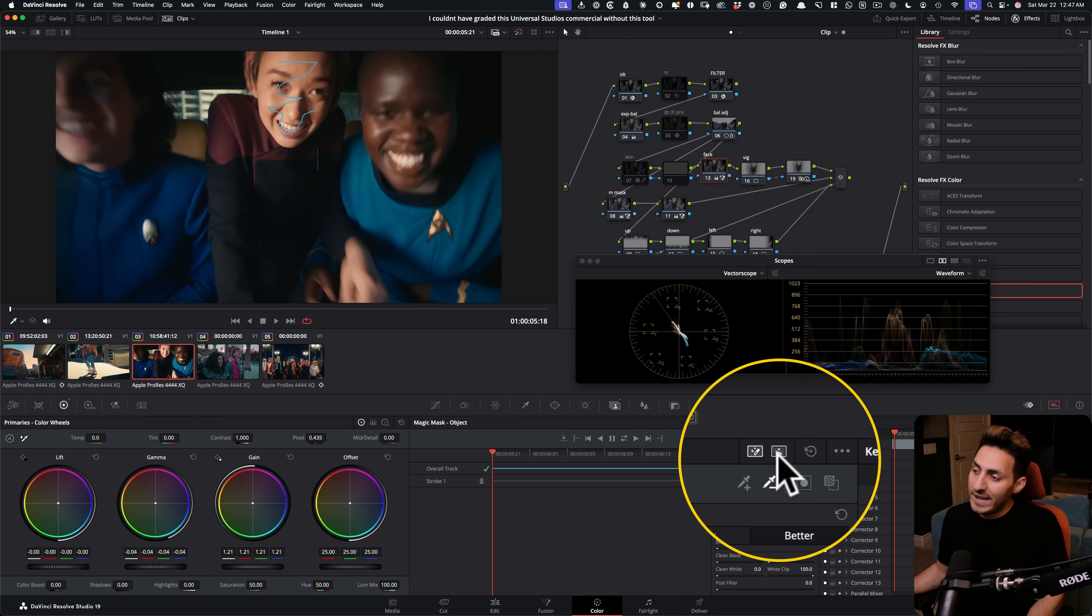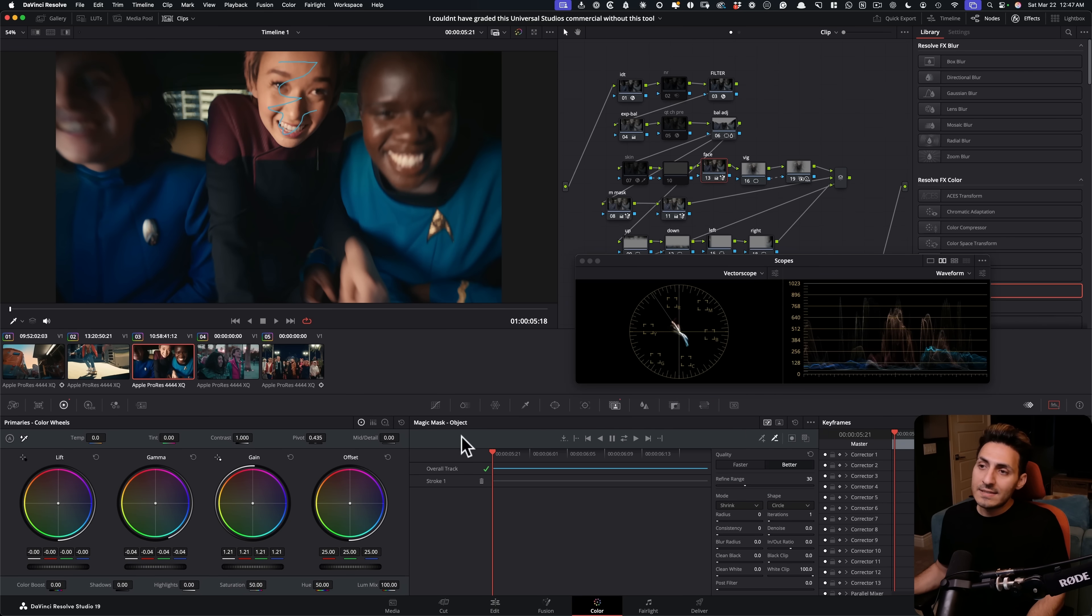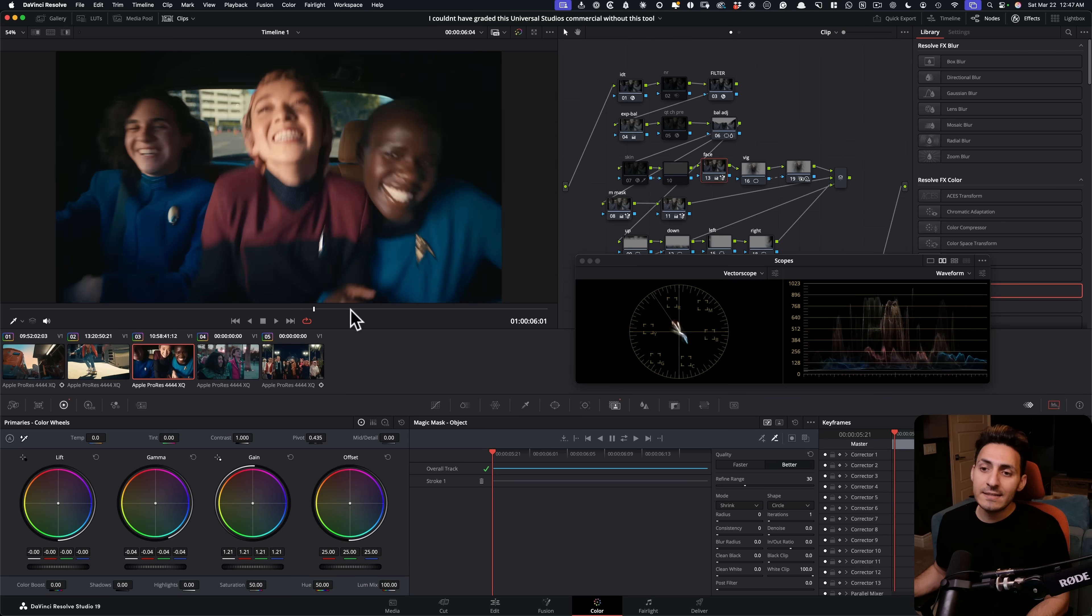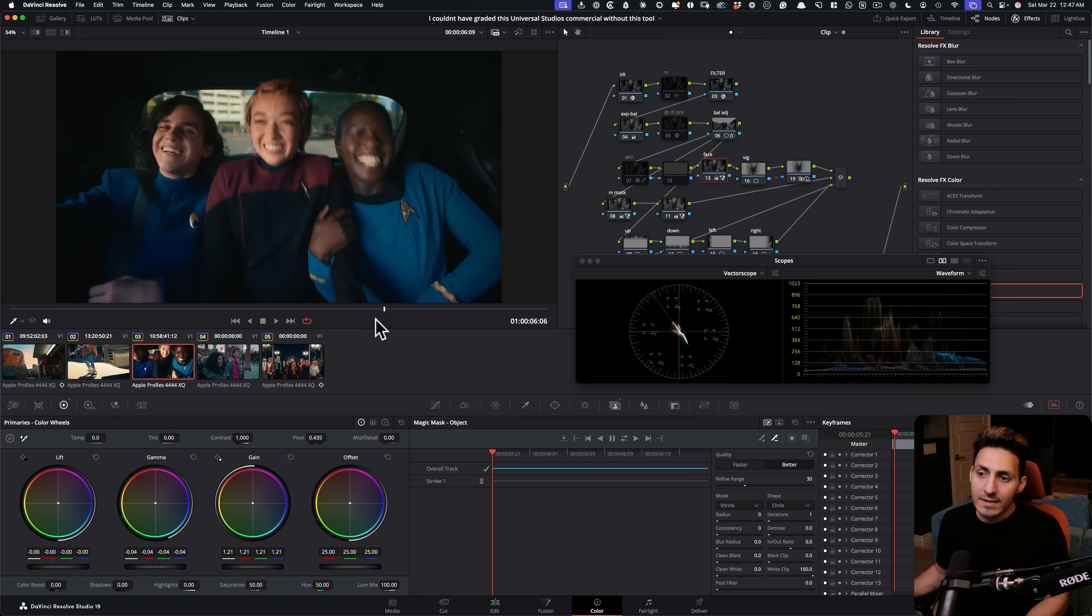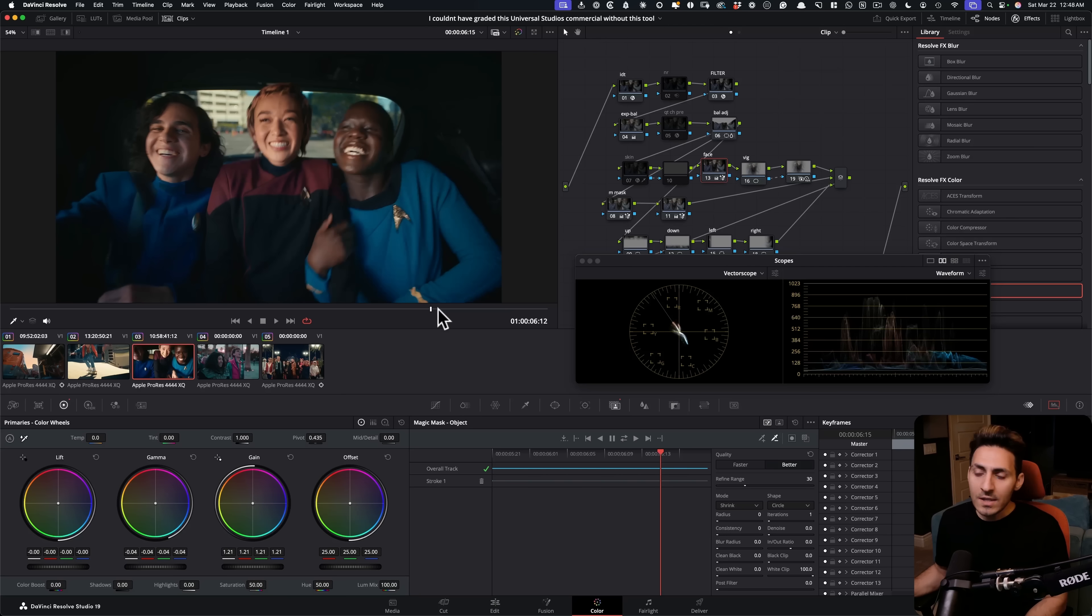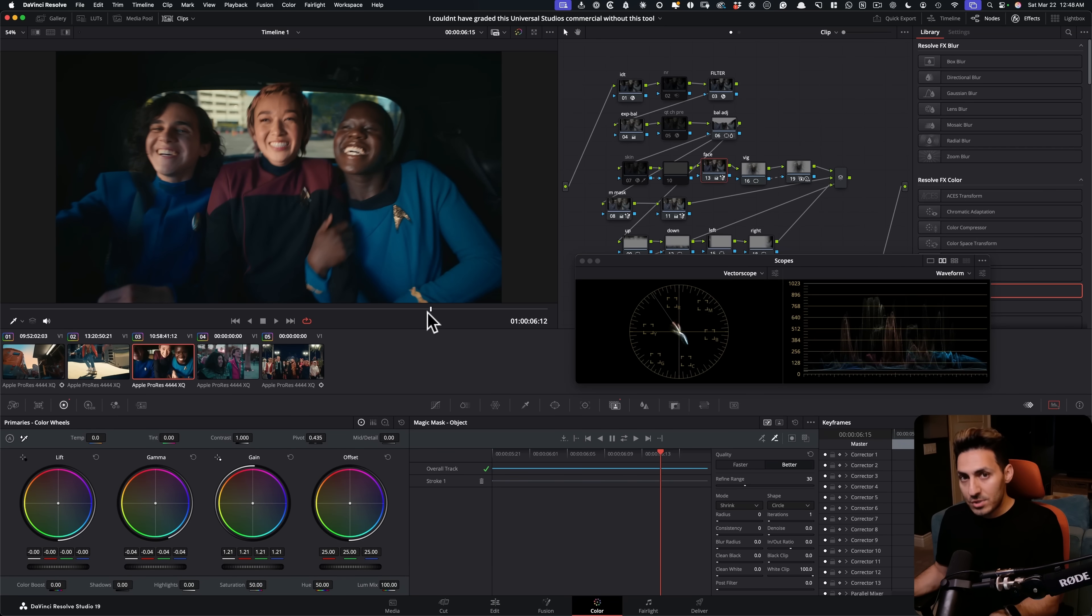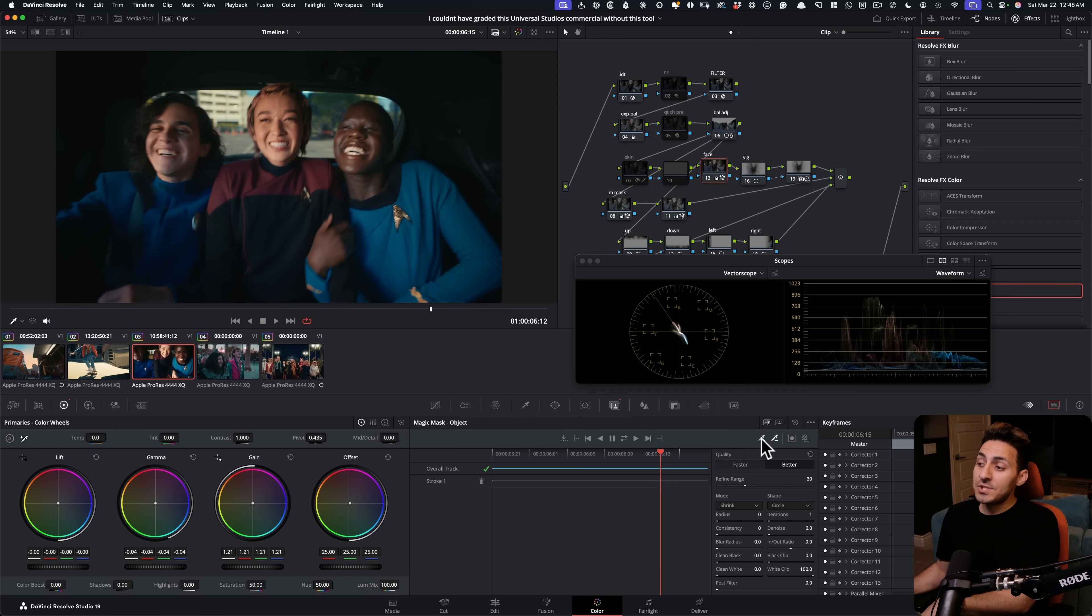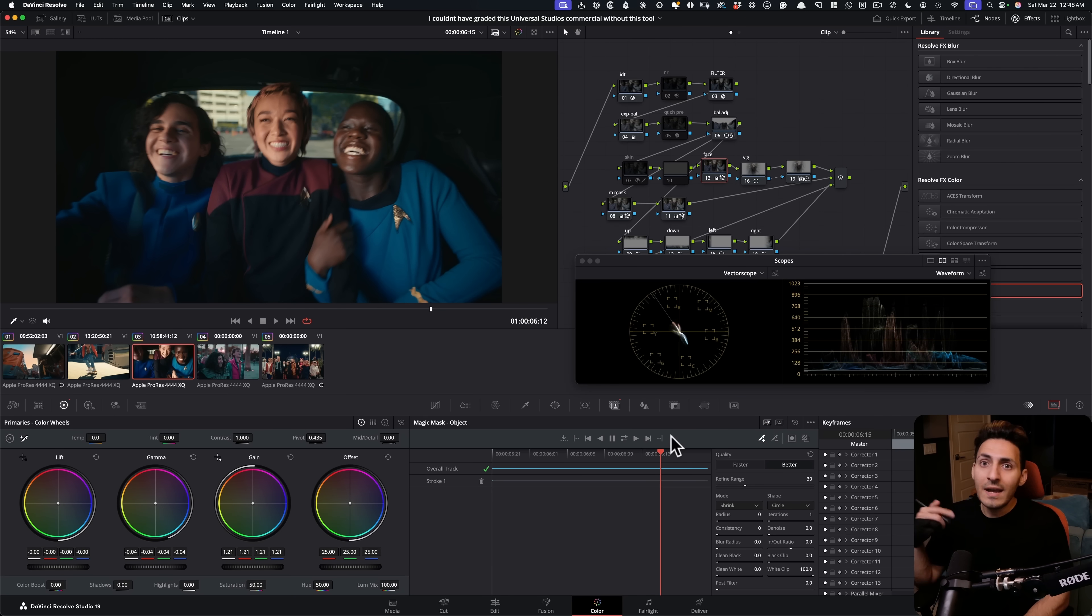Because somebody might be asking, why aren't you going to face and then selecting individually like face and then track it.